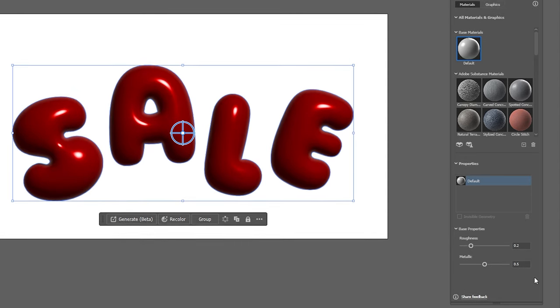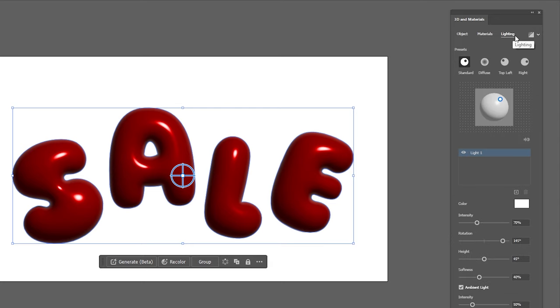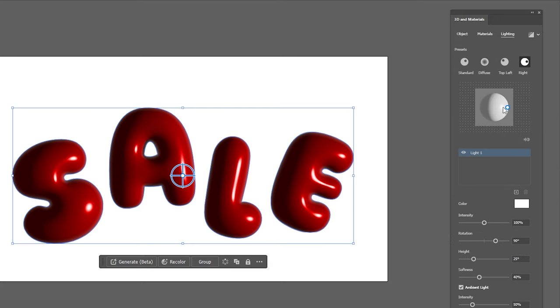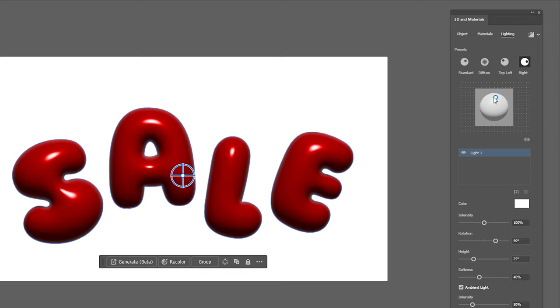Moving on to the lighting options you can choose one of these presets at the top which all work pretty well or in this little preview window you can select this white circle and move your light source manually.